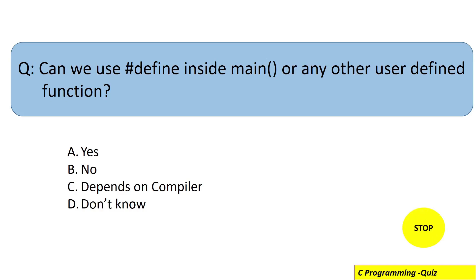The correct answer for this question is option A, that means yes we can use the #define preprocessor directive inside main function or any other user-defined function. Let's see what this means with the help of one C program.